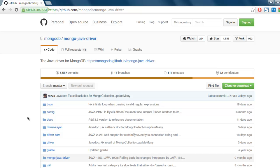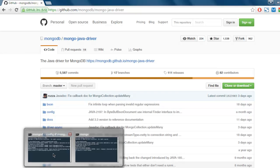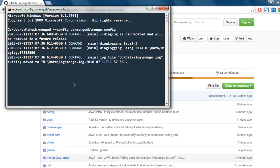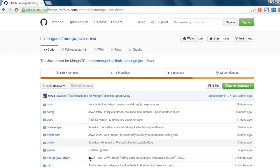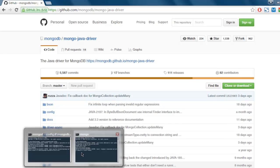Hi there, so in this video I'm going to show you how to connect to MongoDB database using Java. Before we do that, make sure that you have MongoDB server running so that our Java driver can connect to it.